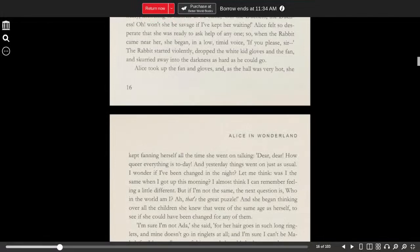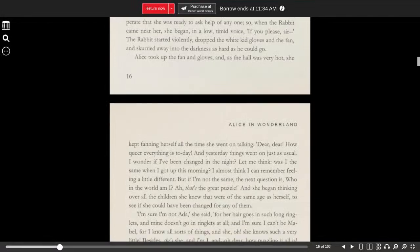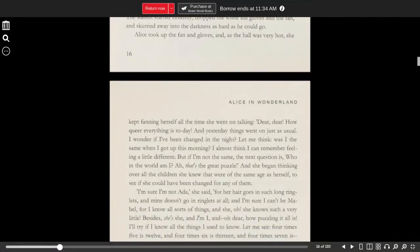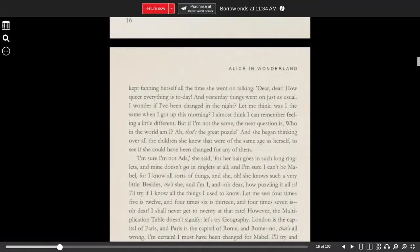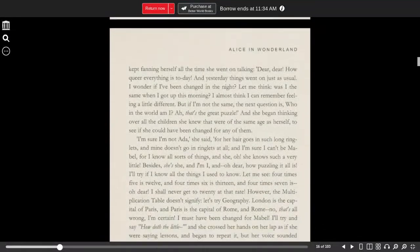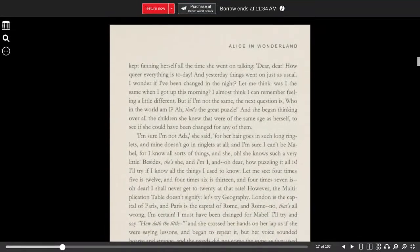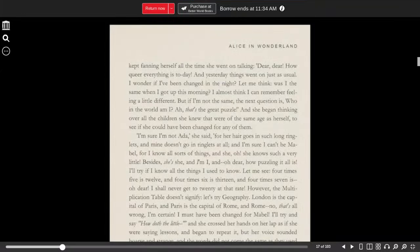Alice took up the fan and gloves, and as the hall was very hot, she kept fanning herself all the time she went on talking. Dear, dear, how queer everything is today. And yesterday, things went on as usual.